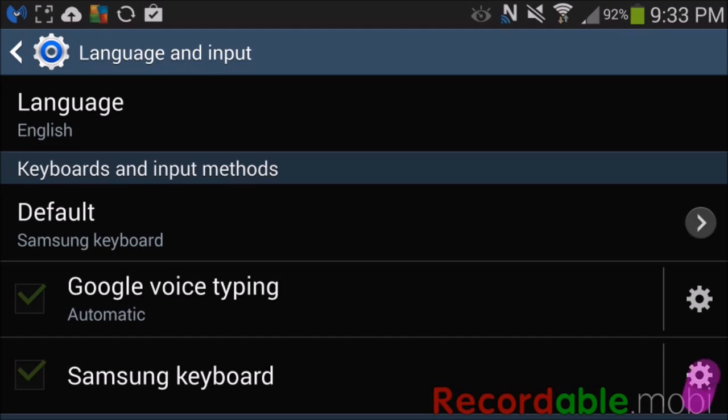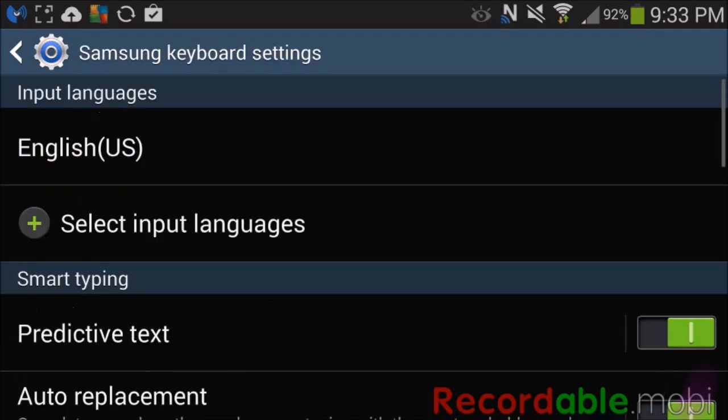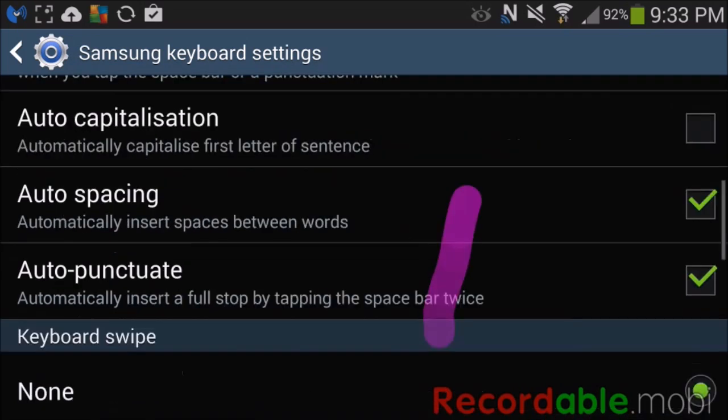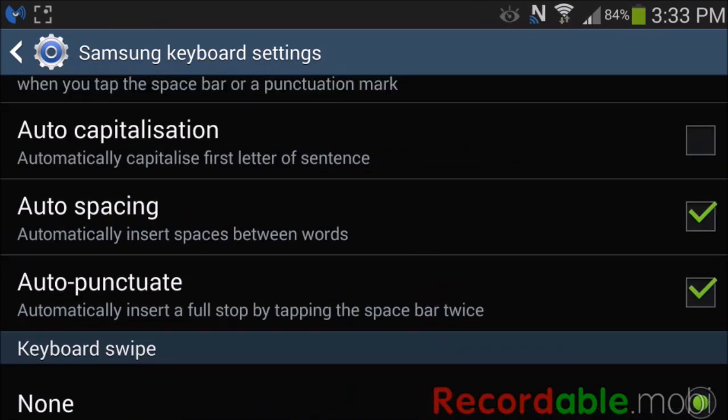So it's right here. Now under the Samsung keyboard settings, you see a section that says smart typing. Smart typing gives you the option for predictive text, auto replacement, auto capitalization, auto spacing, and auto punctuate.